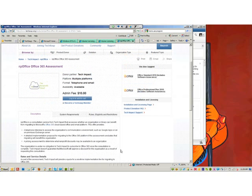Roberta was wondering: may public libraries get software from TechSoup for staff computers? Yes, they can — it depends on the program, but libraries are eligible for many programs.